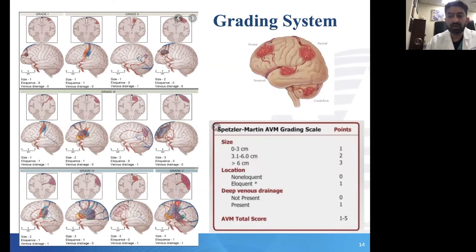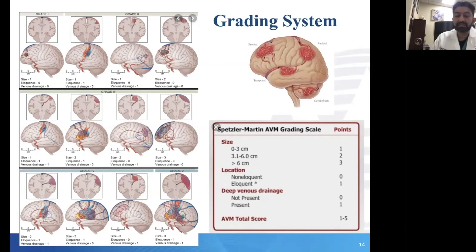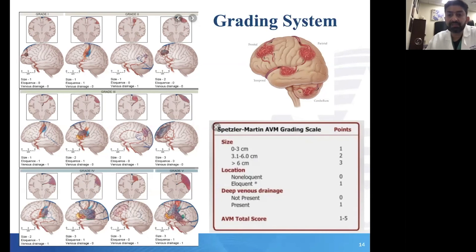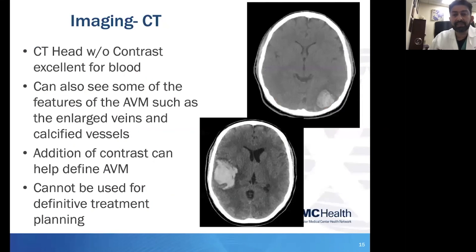The Spetzler-Martin grading system breaks AVMs into grades one through five based on size, location, and deep venous drainage for a total score of one to five. We'll discuss how that score plays into management and counseling. Importantly, the AVM grading system developed by Dr. Spetzler and Martin was never designed as a prognostication system for natural history — it was designed as a complication assessment at the time of surgical resection. We broadly apply it, but that wasn't the original intent.